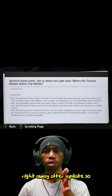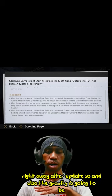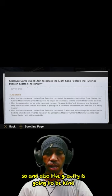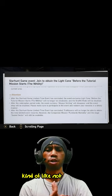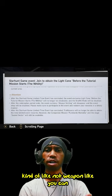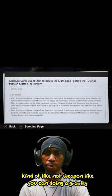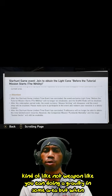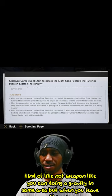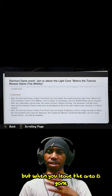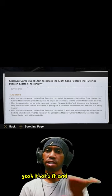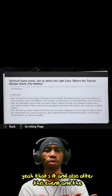And also the gravity is gonna be kind of like, not a weapon. You can do gravity in some area, but when you leave the area, the gravity is gone. And also after this event ends, the gravity also disappears.